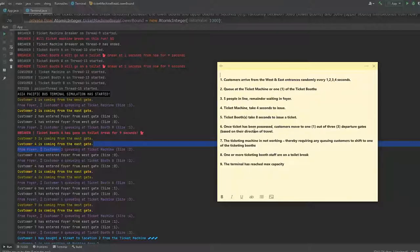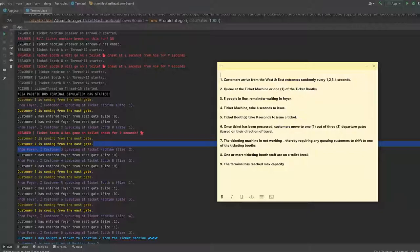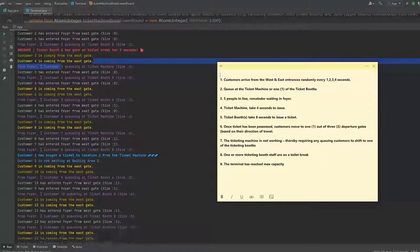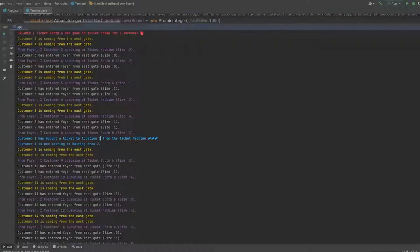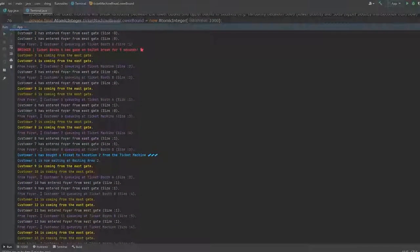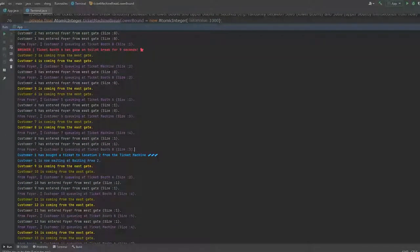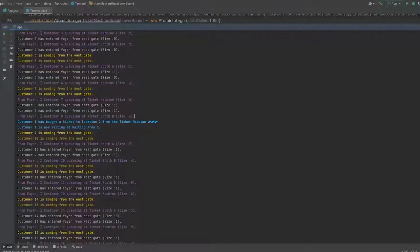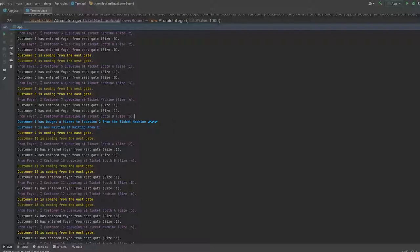which is that once a ticket has been purchased, customers move to either one of the waiting areas. Okay, the waiting areas are always available. So let's take a look. Customer 1 is the first one to enter, so the first one to buy a ticket, obviously, from the ticket machine since it's fast enough.